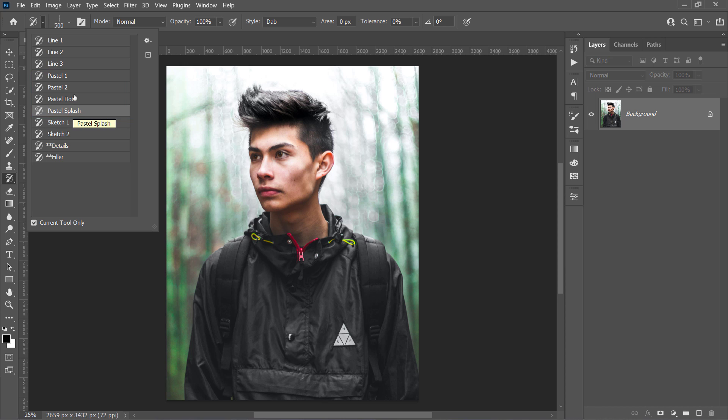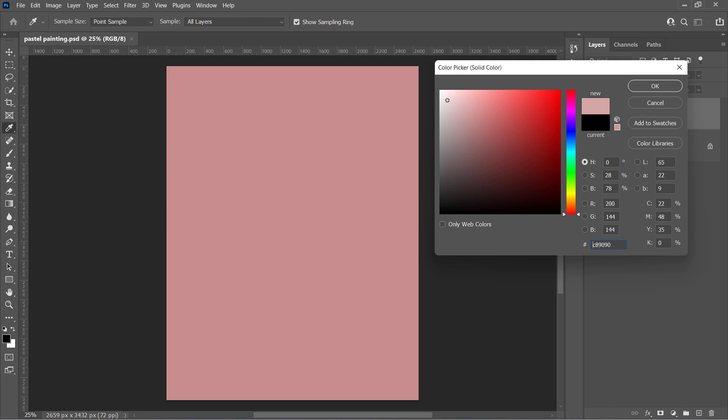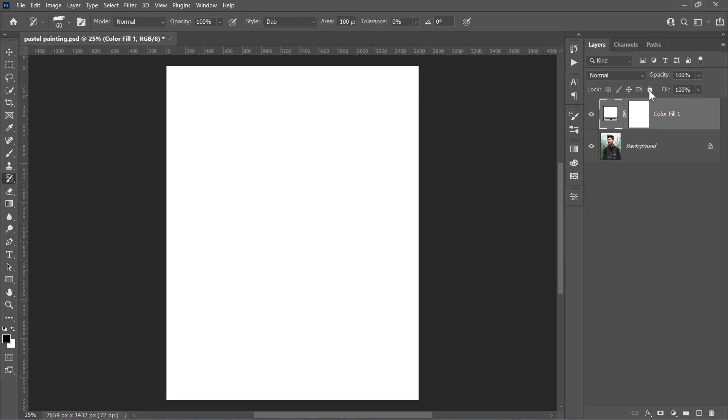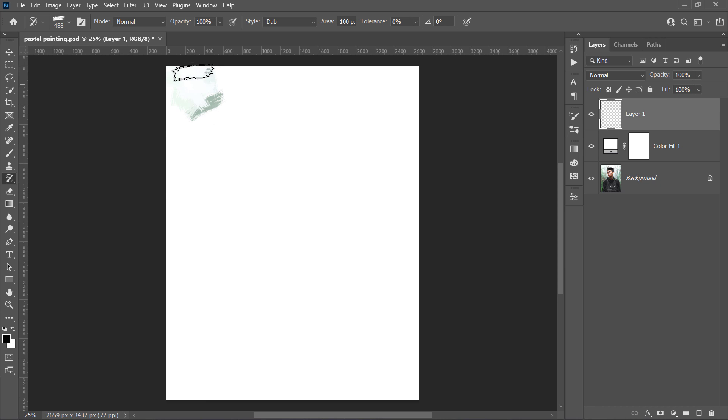Let's start with this Pastel 2 brush. Then as usual, create a white color layer and a new layer above it. And with your layer selected, increase the brush size to 500 pixels and start painting like that.